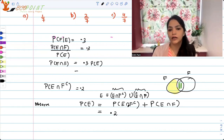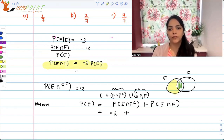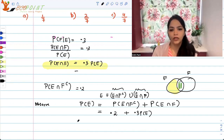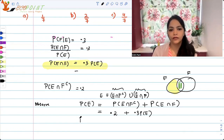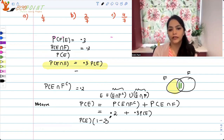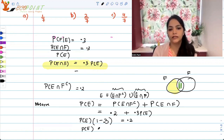We are given P(E ∩ F complement) is 0.2, and we've figured out that P(E ∩ F) is 0.3 times P(E). So we get P(E) equals 0.2 plus 0.3·P(E), which gives us P(E) times (1 minus 0.3) equals 0.2, so P(E) equals 0.2 divided by 0.7, that is 2/7.